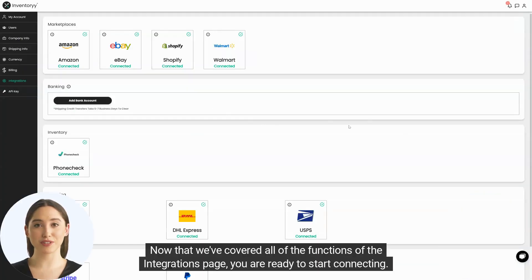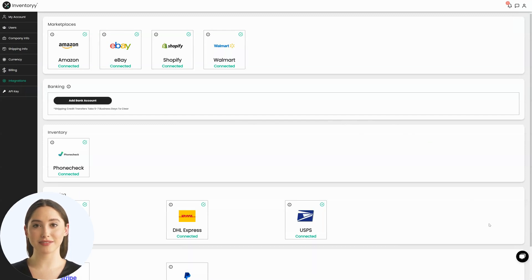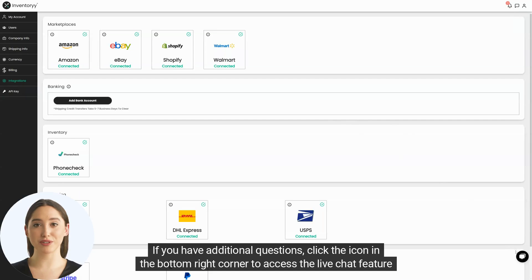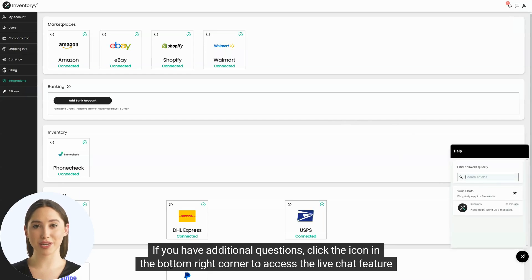Now that we've covered all of the functions of the integrations page, you are ready to start connecting. If you have additional questions, click the icon in the bottom right corner to access the live chat feature.